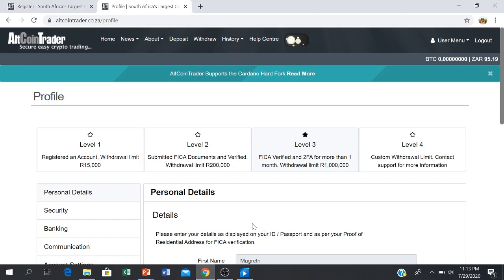Your profile is easy to update — just follow the procedures as indicated by Altcoin Trader. Once you are done, you submit the documents that are required so that you can be verified and you become a level two. As soon as you add a two-factor authenticator for security reasons to protect your account, your withdrawal limit will then become 1 million per month.